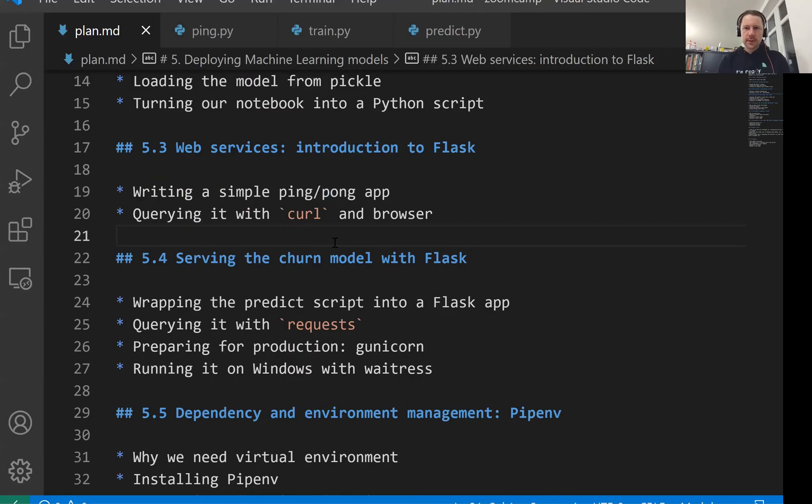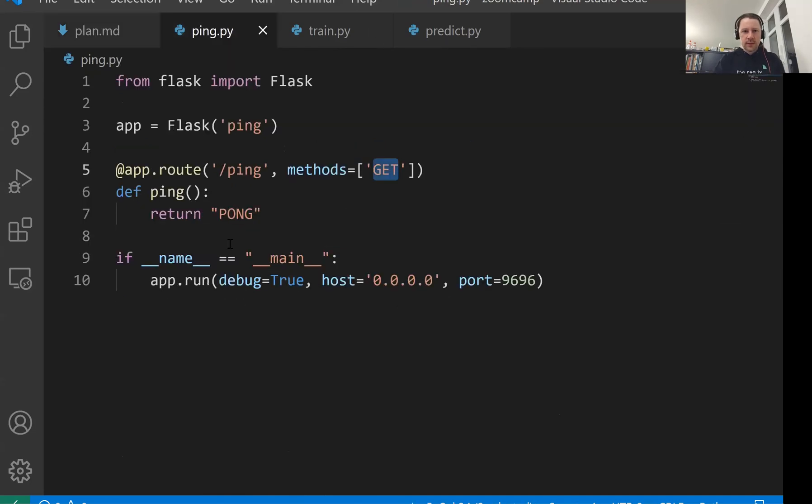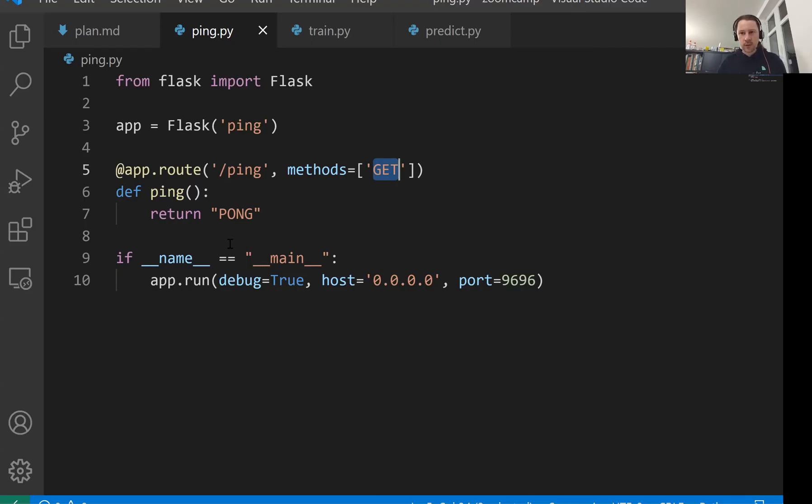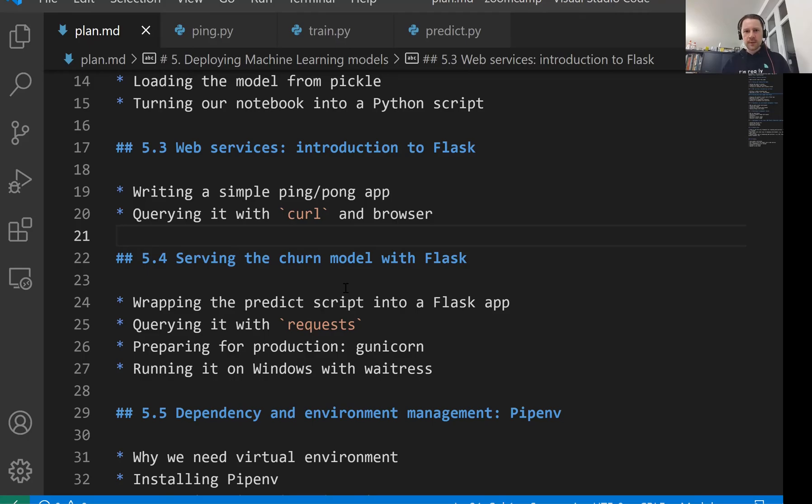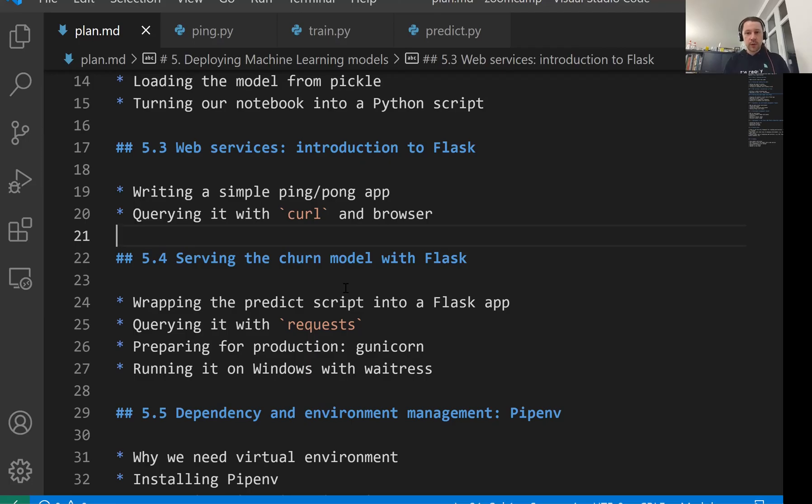And that's probably it for this lesson. In this lesson, we looked at Flask and saw that it's relatively simple to turn a Python function into a web service and then access this function from some other process, like from terminal or from the browser or from any other place. In the next lesson, we'll see how to create our churn service, how to put our churn prediction model in Flask and have it available as a web service. So see you soon.